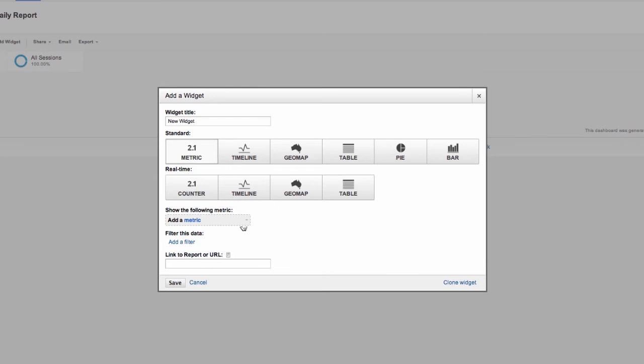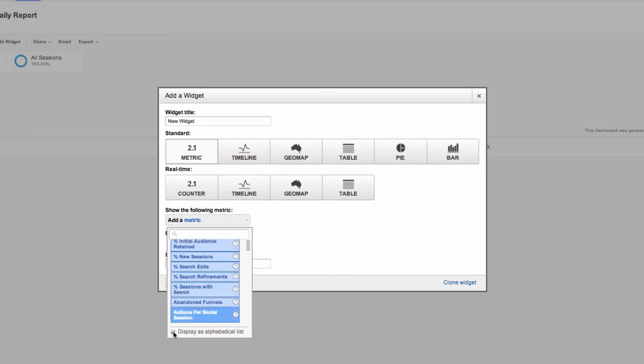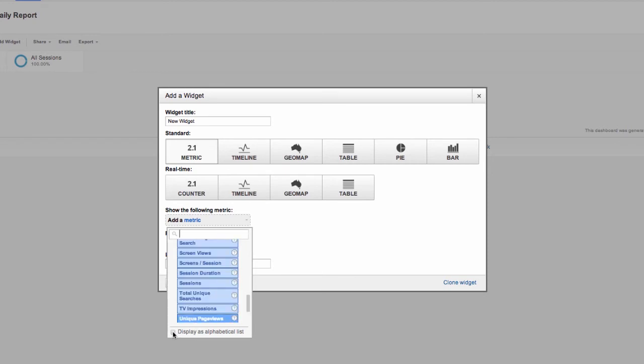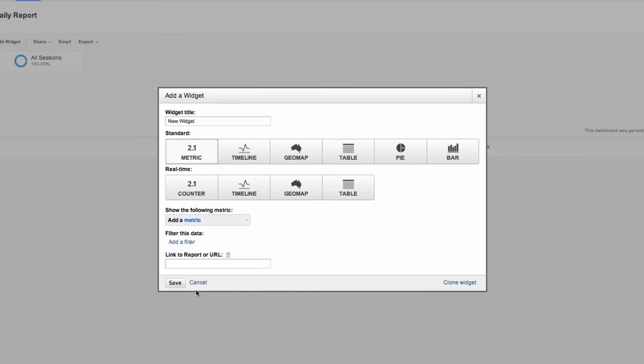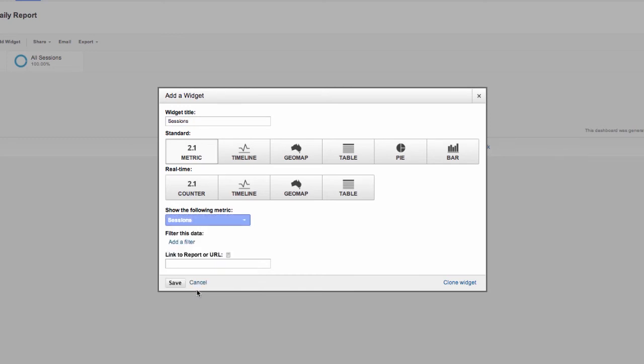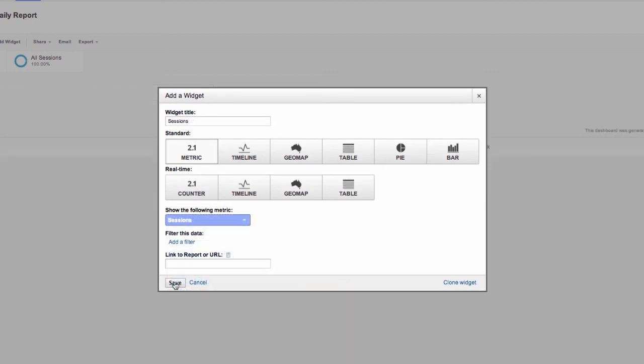When I select Metric, I must then select what data I want to see in my Metric widget. I want to track sessions, so I'll scroll down and select it from the list. If you need more info on what these items mean, you can hover the question marks to the right. Click Save, and it adds this widget to your new dashboard.